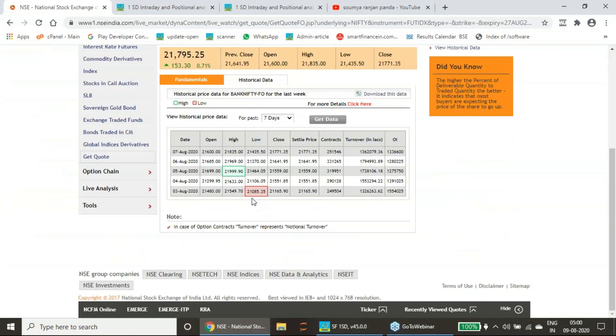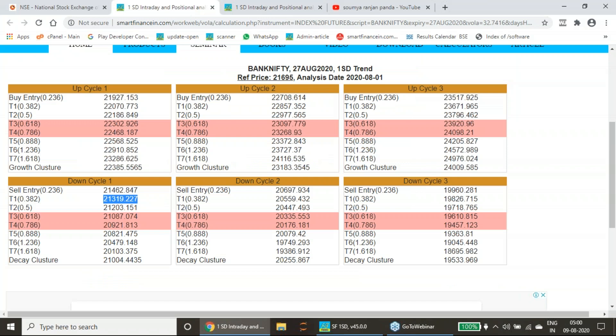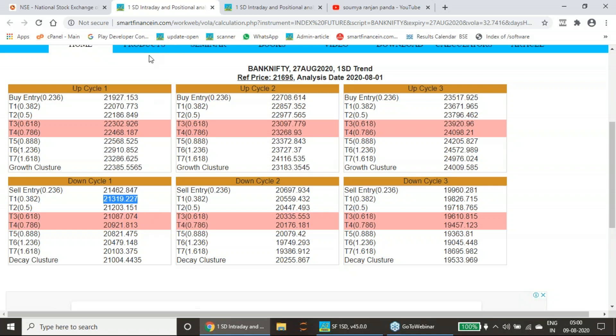First day Bank Nifty has gone to 21,085 and it opened at 21,480. As per our calculation, we got the first target here. However, on the reversal of the trend, we did not get the buy entry. The sell entry we made and first day itself we received the first target.